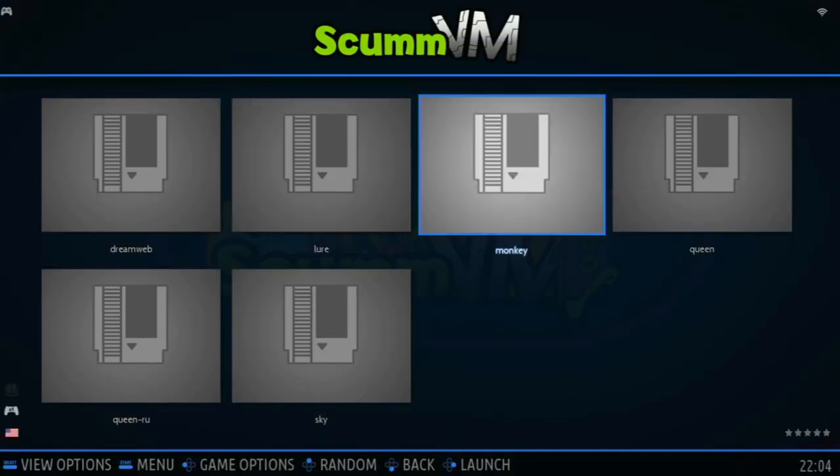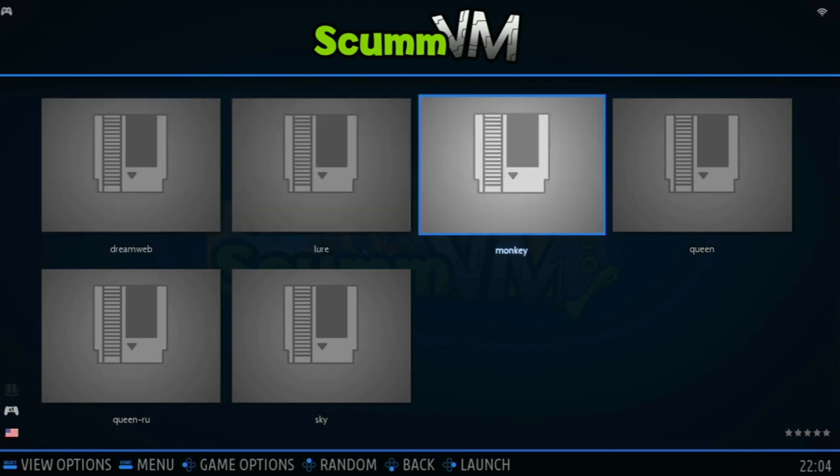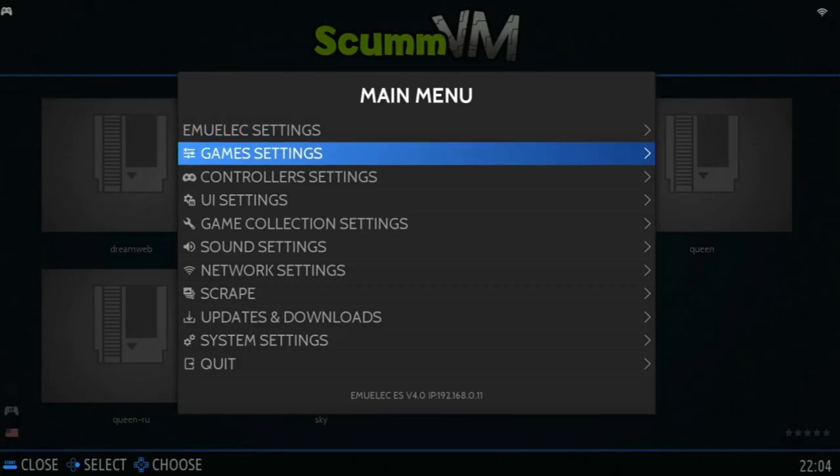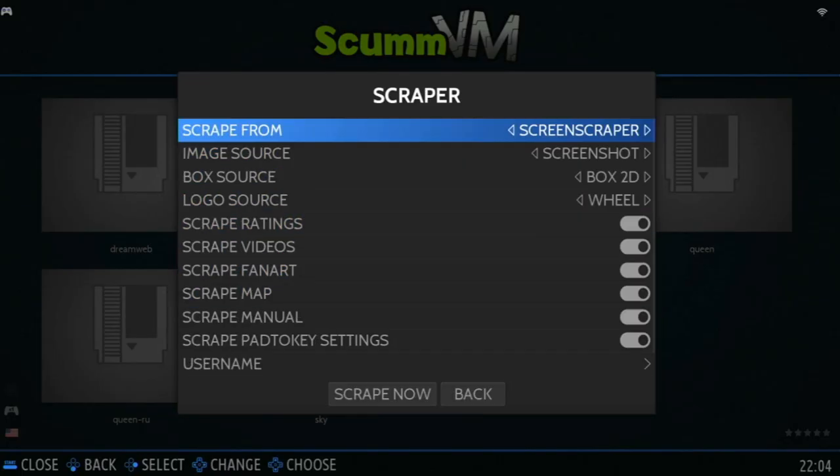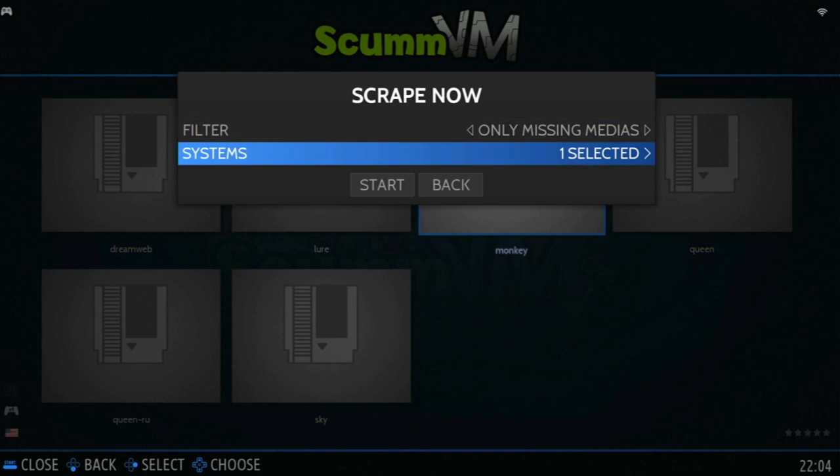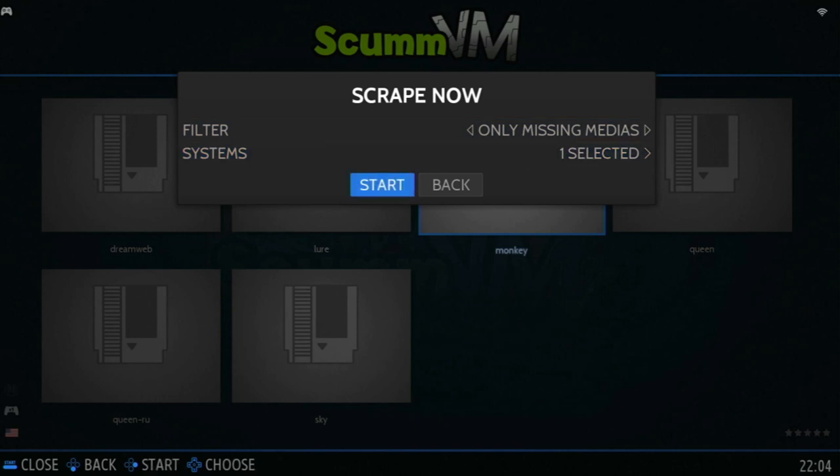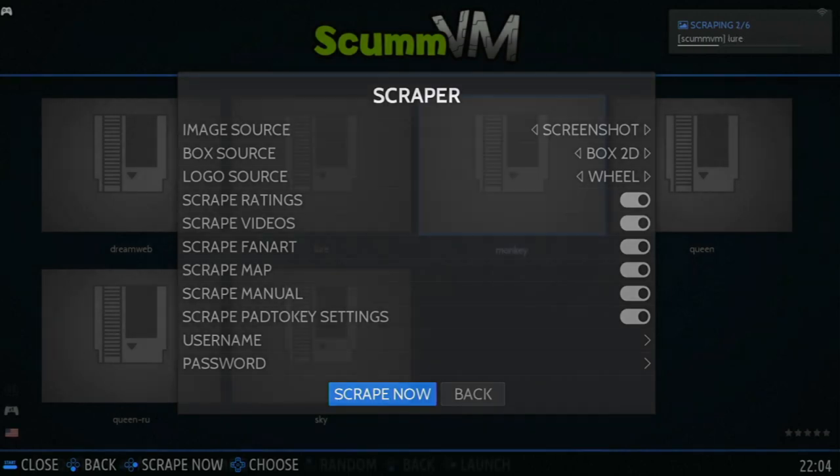You'll notice it does not look very pretty at all. So, we need to scrape these file names. Scraping basically means getting information of each game. So, we'll go to the menu, Scrape, and Scrape Now. If you have any issues with this, you may need to go to the website, Screenscraper.fr, create a free account, and type in the username and password here.